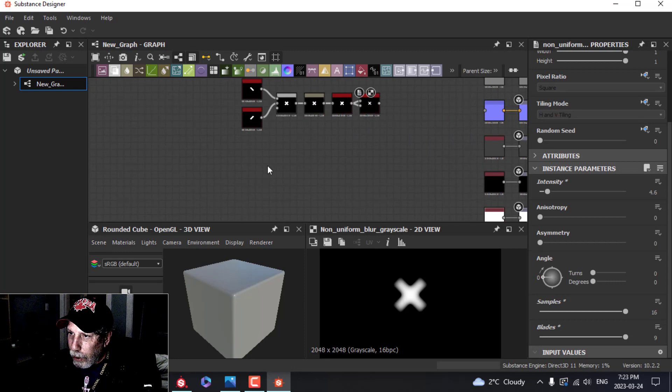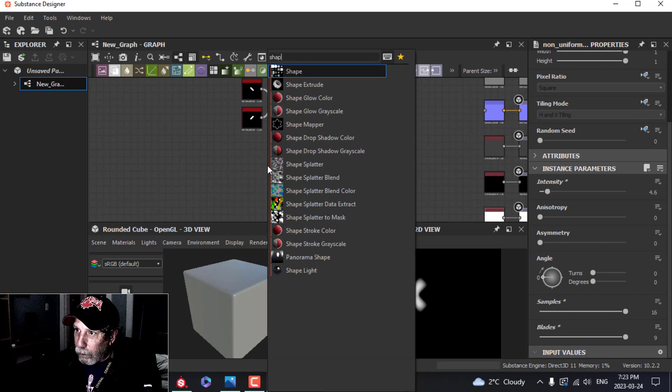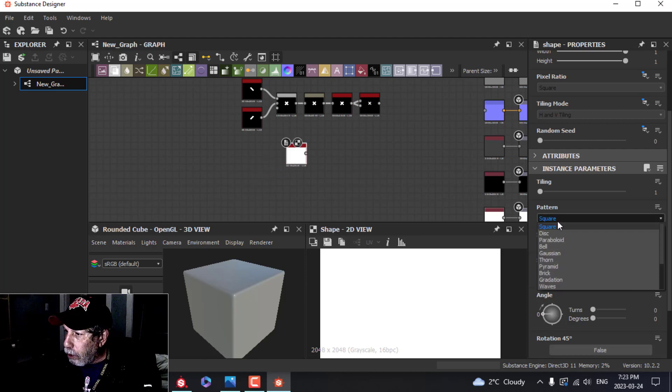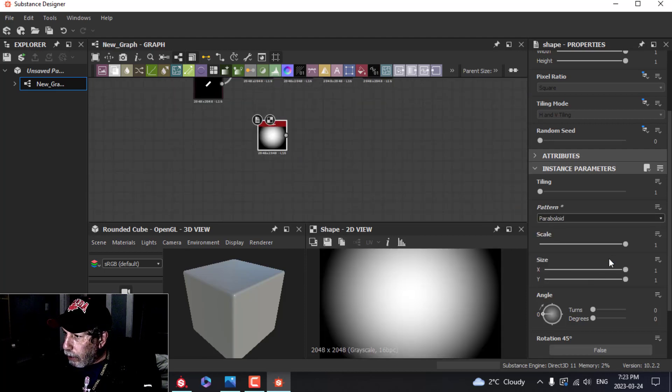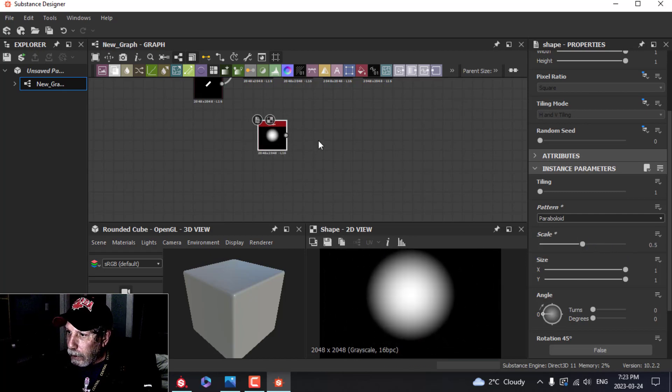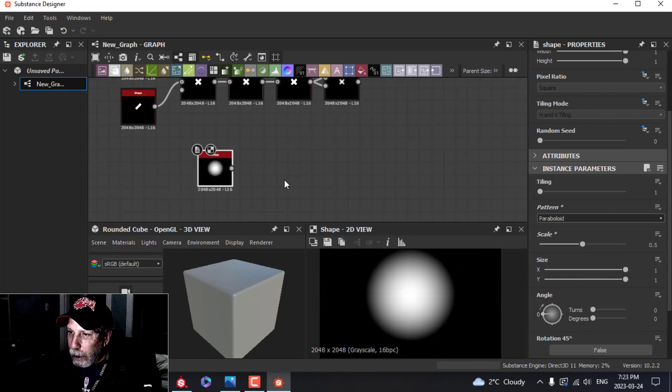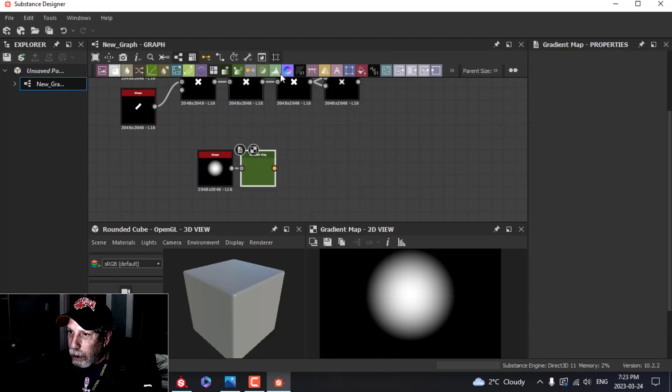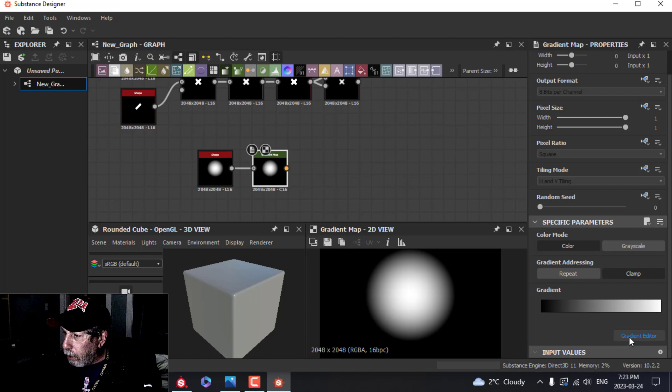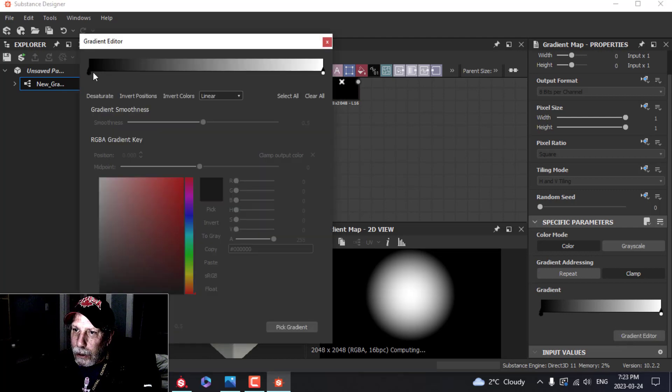The next part is even easier than that. Press the spacebar, go for Shape again, and this time I'm going to choose a Paraboloid. I'm going to scale that down to about 0.5. I'm going to pull out of this and choose the first one here, Gradient Map. I'm going to go to the gradient editor and click to add a black.